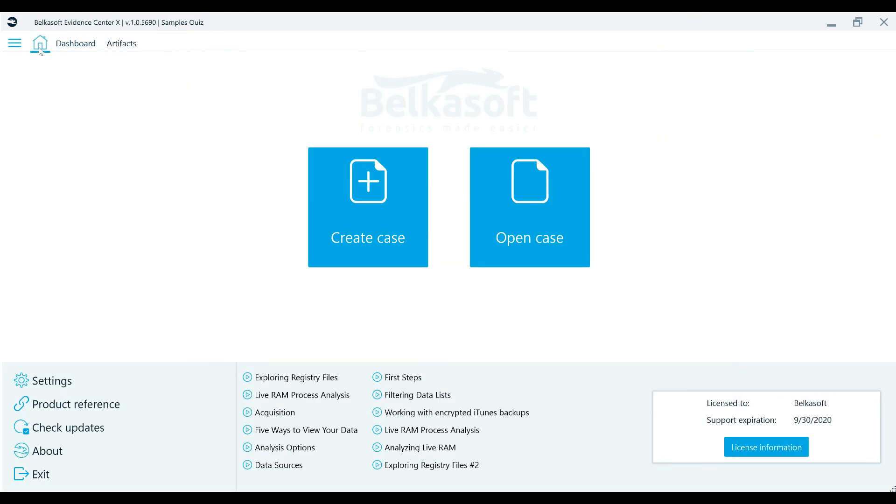BelkaX makes your investigations quicker, easier, more comprehensive, and more effective. Download your free trial today at belkasoft.com/trial.